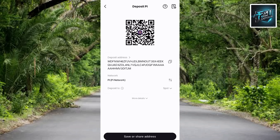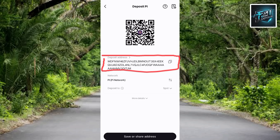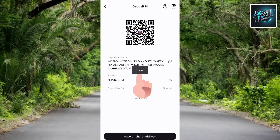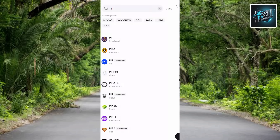You're going to be able to copy your Pi token deposit address — you can see it right there, circled. To copy it, simply tap on the copy icon on the right-hand side. Let me tap on copy. Now I've been able to copy my Pi deposit address.